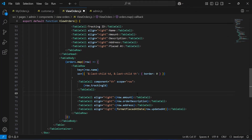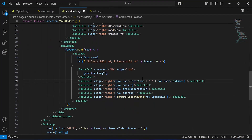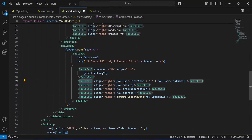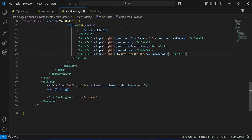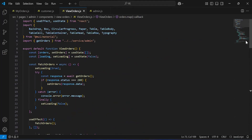After getting each order we show the order details. First we show the tracking id, second we show the user name. Inside the table cell we are showing the user first name and last name. After that we have to show amount, order description, address, and the placed at date.